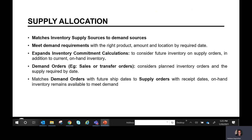What is a supply allocation? This is nothing but expanding inventory commitment calculations to consider future inventory and supply orders in addition to current on-hand inventory. You're matching your supply sources to demand sources — it could be planned orders, planned inventory orders with their supply required by dates, or matching demand orders with future ship dates to supply orders with receipt dates. On-hand inventory remains available to meet demand.